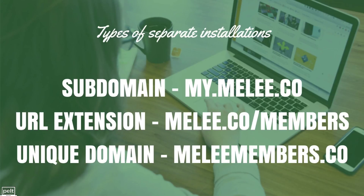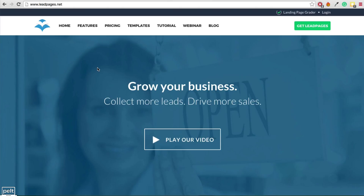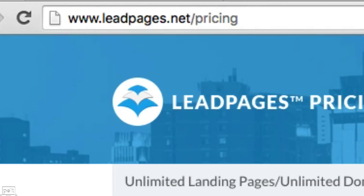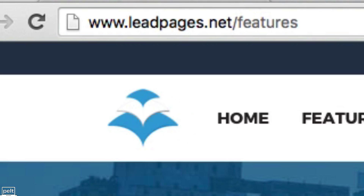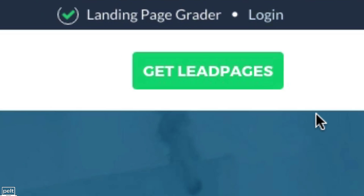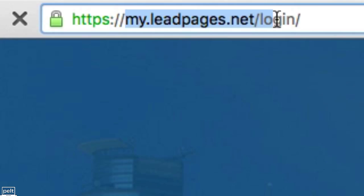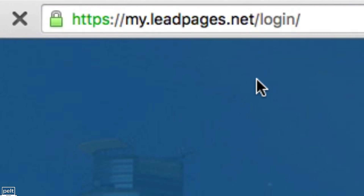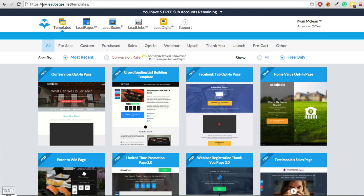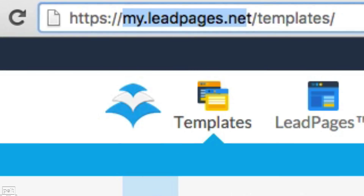A good example of this is Leadpages, which we'll talk about in a future episode on creating a sales page. They have Leadpages.net with pages like features and pricing all on that main domain — Leadpages.net/pricing, Leadpages.net/features. However, if you click the login button, you'll notice they actually use a sub-domain: my.leadpages.net. So all the back end of their membership site is based on that sub-domain. We're going to follow what Leadpages have done with their sub-domain setup.